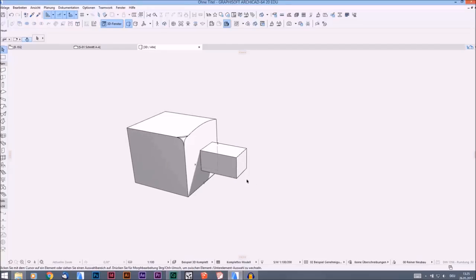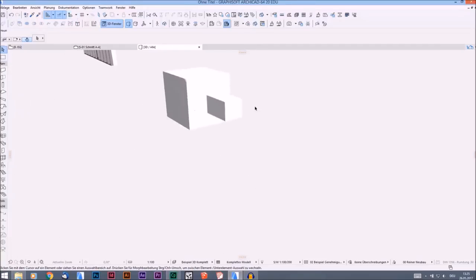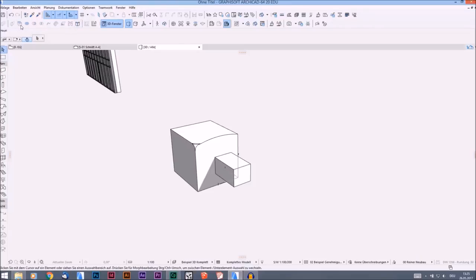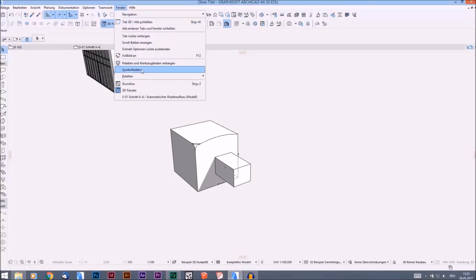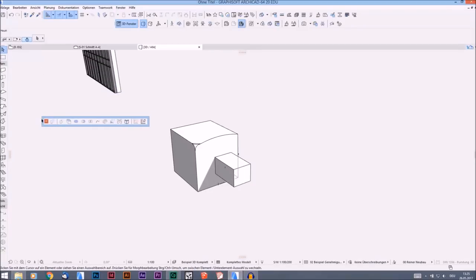What can you do when you have more than one morph? Then you have the bool operations. You will see them in my taskbar, but by default they are not there — you have to add them. Go into Window > Taskbars, find the Morph section, and when you add it you will have this little taskbar.